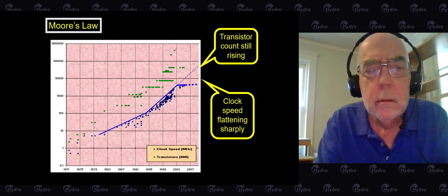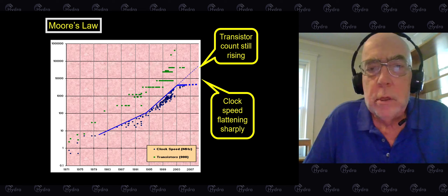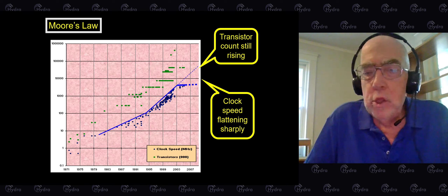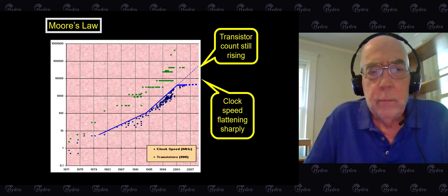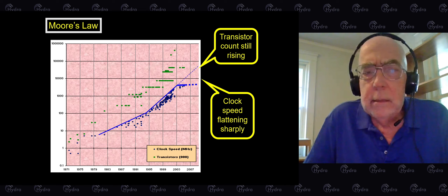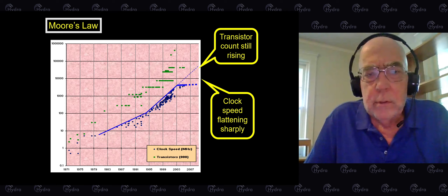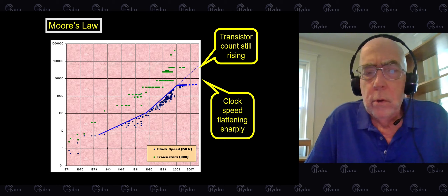Everyone knows that you cannot give a computer science talk without mentioning Moore's Law at least once, so I'm going to discharge that obligation with my first slide. Moore's Law says that up until recently, transistors got smaller and smaller. For a long time, that also meant that the clock speed would go up, but that's no longer the case.